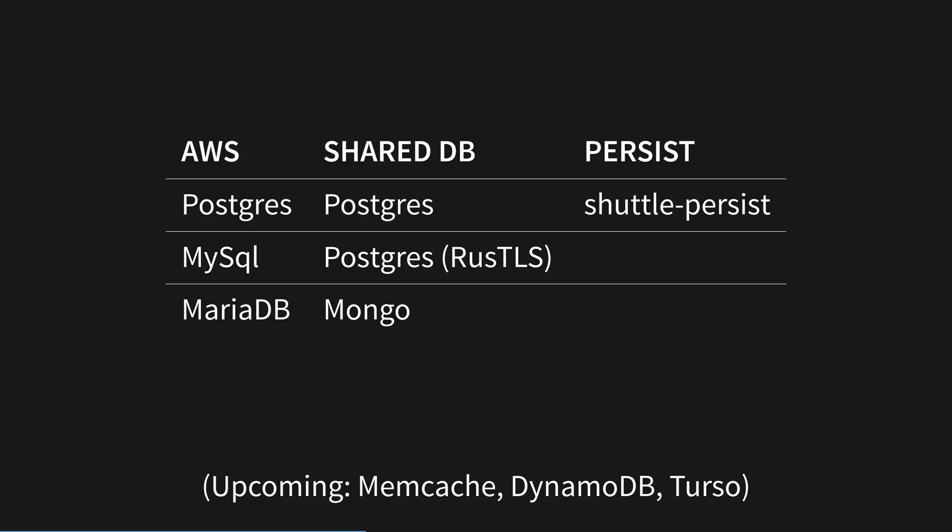There are three main databases Shuttle supports at time of recording - AWS integration and two native Shuttle methods: SharedDB and Persist.